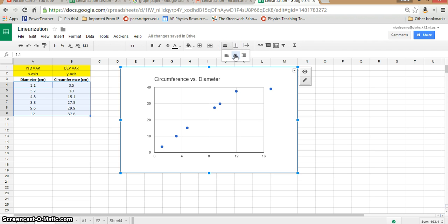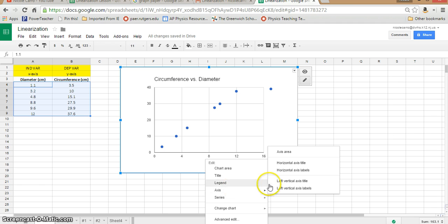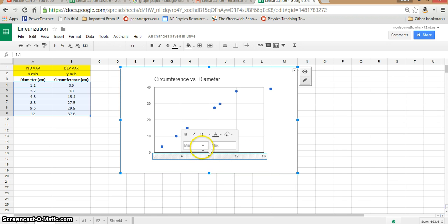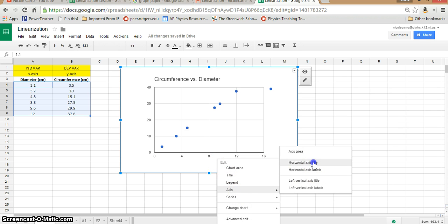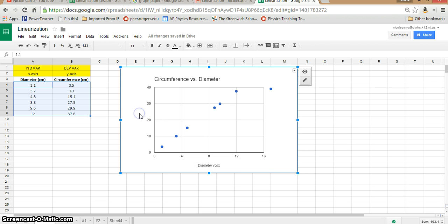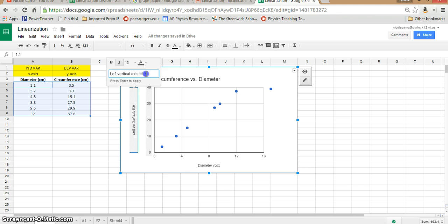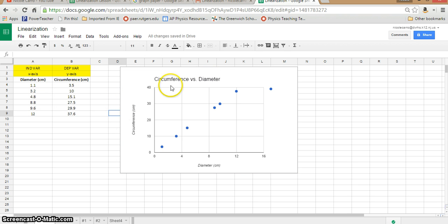I actually find Google Sheets to be even a bit more convenient than Excel for this purpose. The next thing I'm going to do is right-click underneath the x-axis to get axes options. I'll go to Horizontal Axis Title — I don't need horizontal axis labels, I want the title — and this is going to be 'diameter centimeters.' Then I'm going to right-click near the y-axis and add a Left Vertical Axis Title, which is going to be 'circumference.'